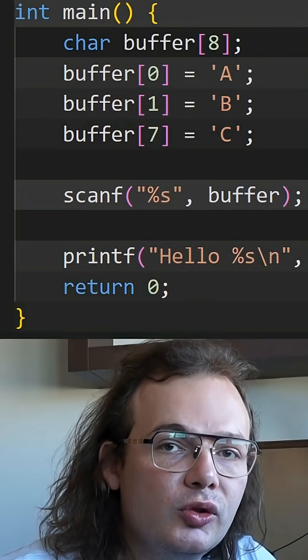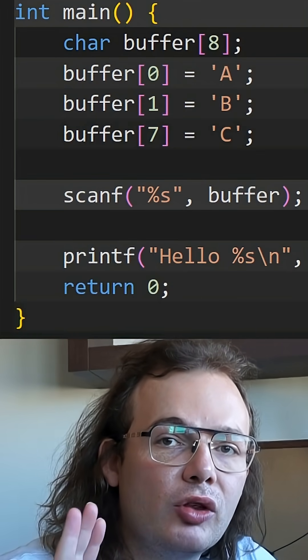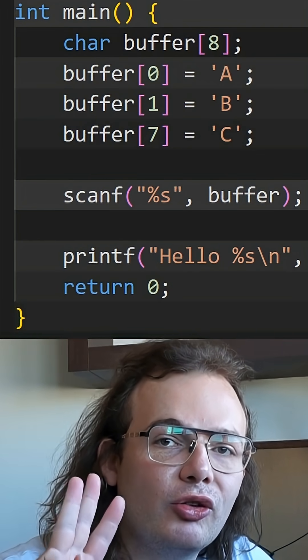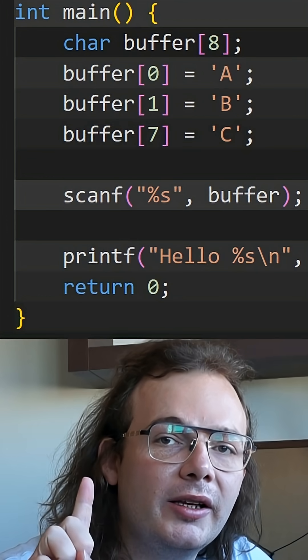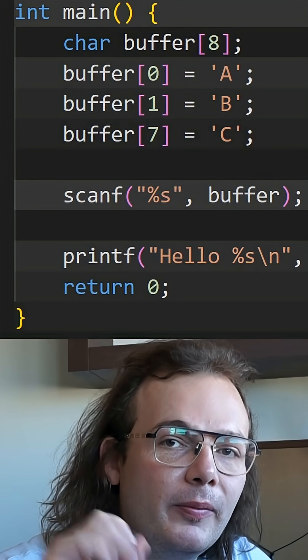Okay guys, can you see what's wrong with this code? I'm going to give you three seconds. Three, two, one, zero.